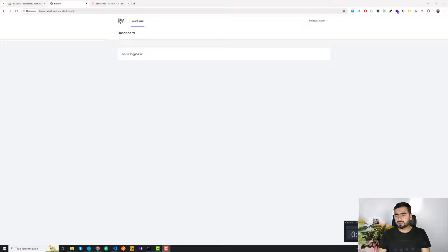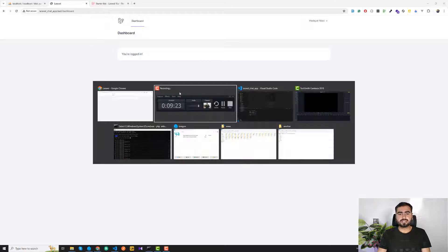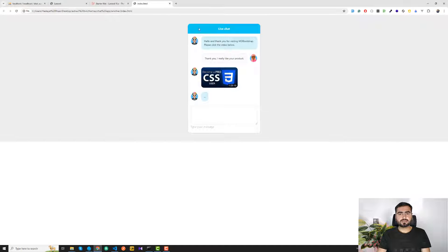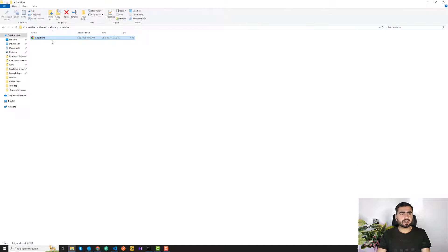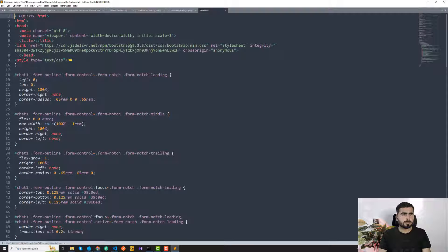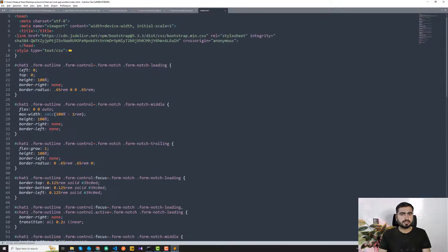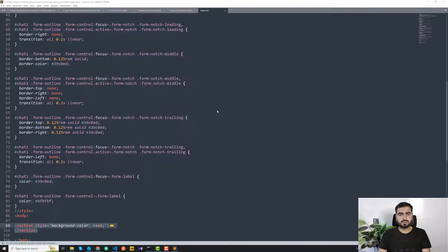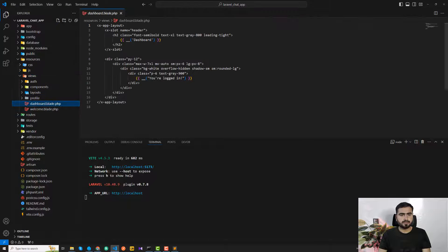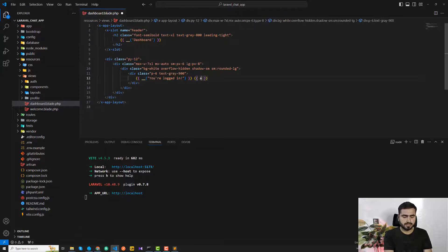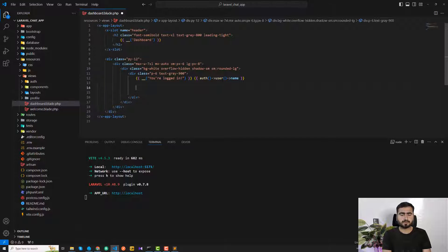Now it's time to install our chat theme. I have a pre-prepared theme — I open it and it contains all the HTML sections. I copy the section content and go to the Laravel dashboard view. I'll display the logged-in username using auth()->user()->name directly, since this route is protected.